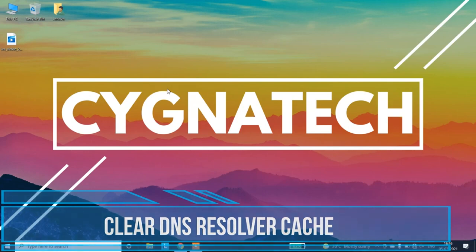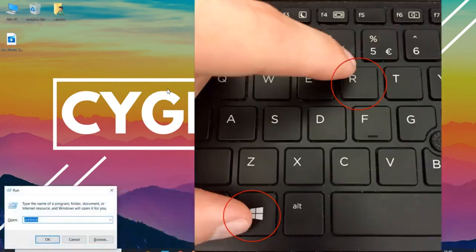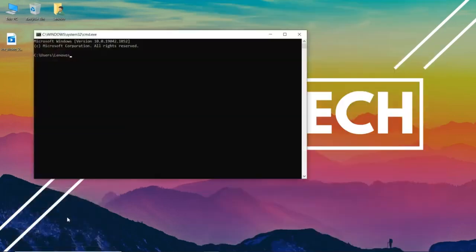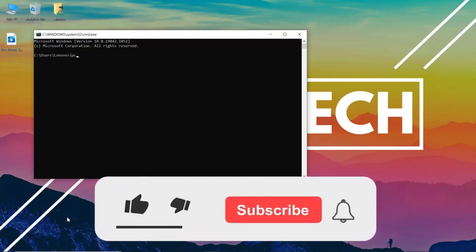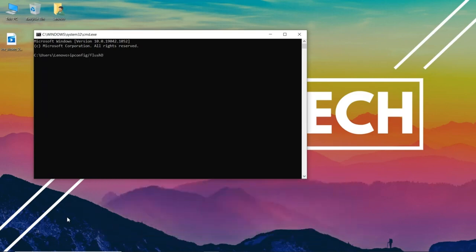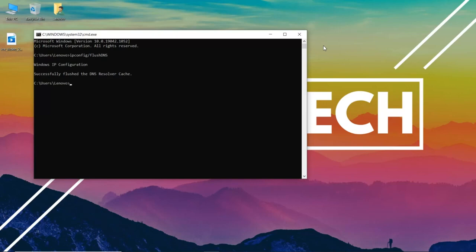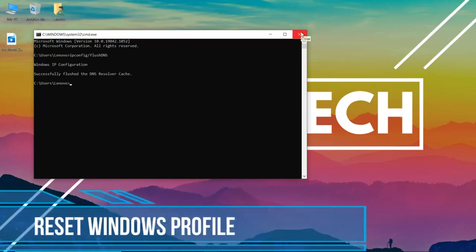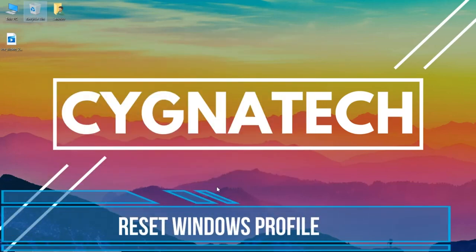Next, go to your Command Prompt to clear your cache from there. To get to Command Prompt, use Windows+R to open the Run box and type in cmd, then hit Enter. Once you have the Command Prompt open, type: ipconfig /flushdns and hit Enter. This is going to flush out the DNS resolver cache.